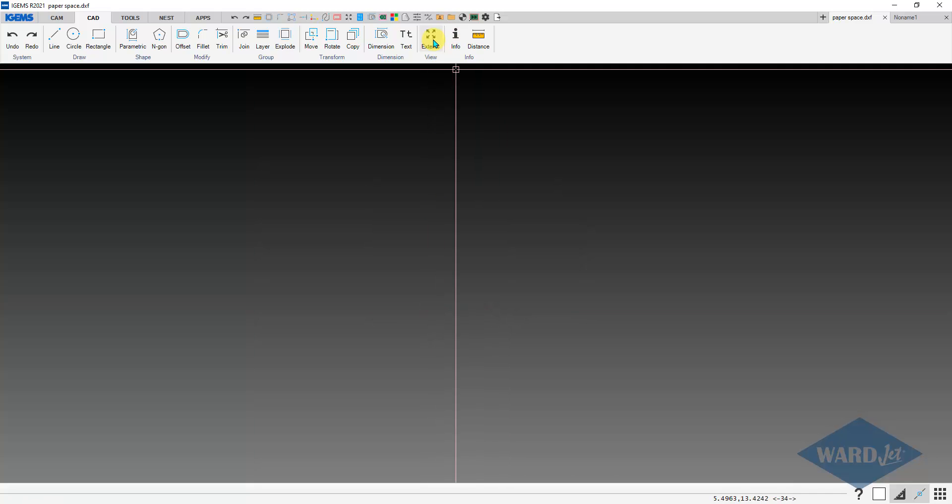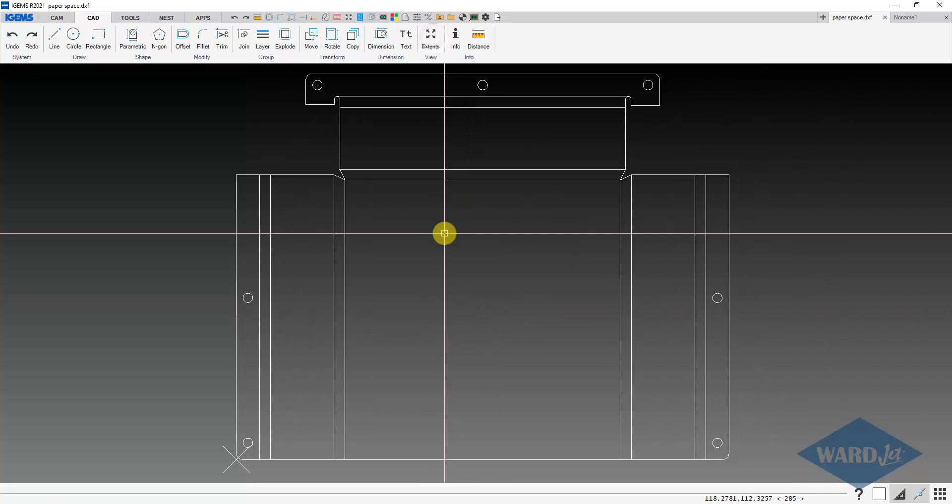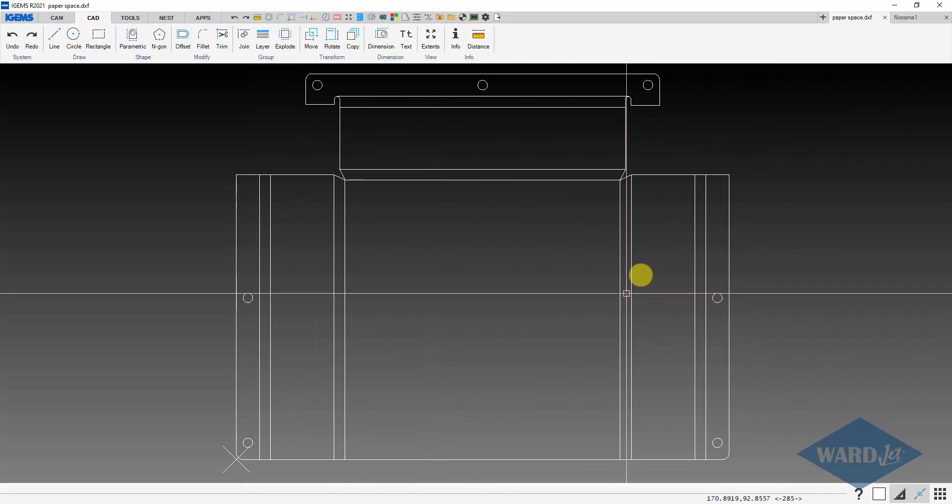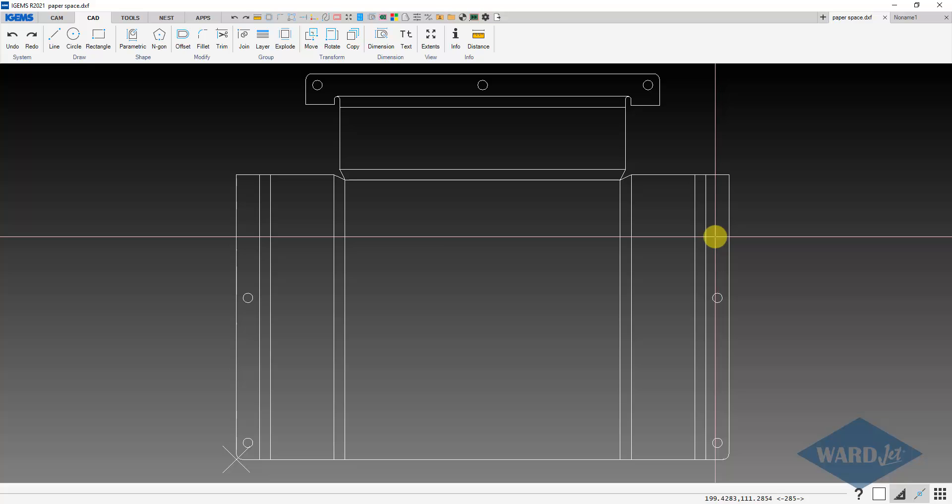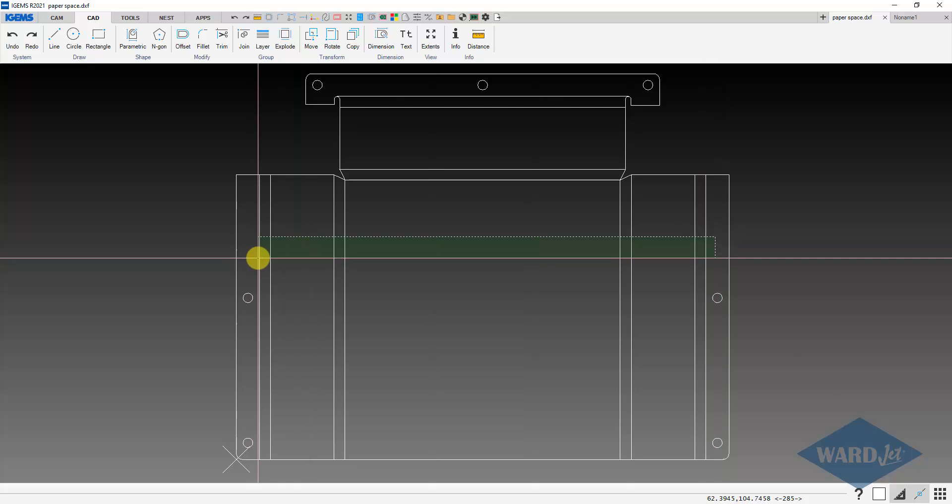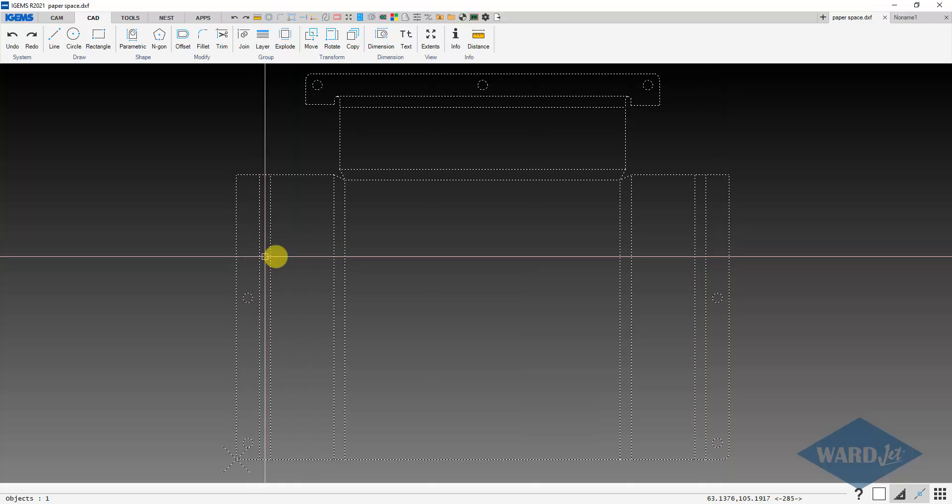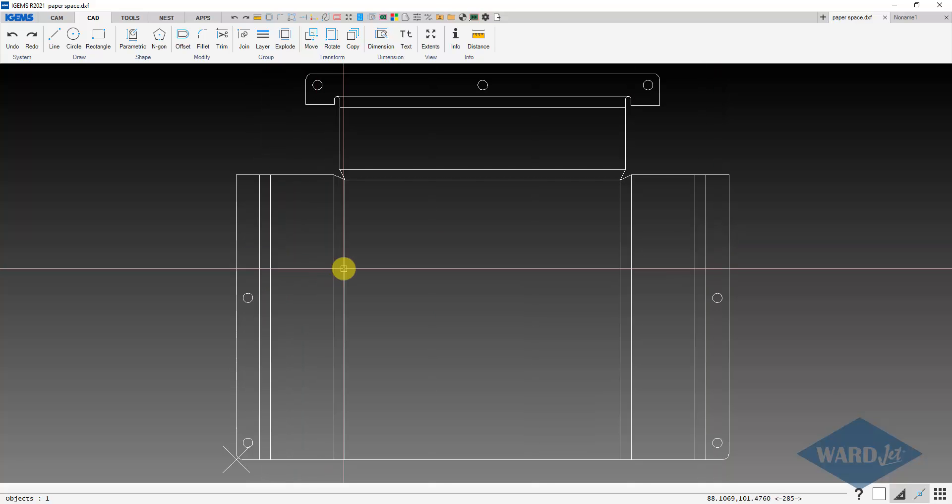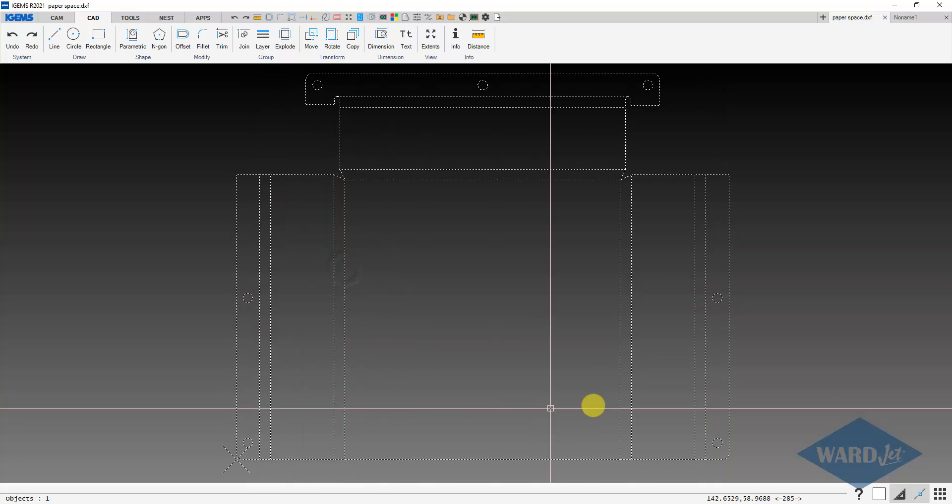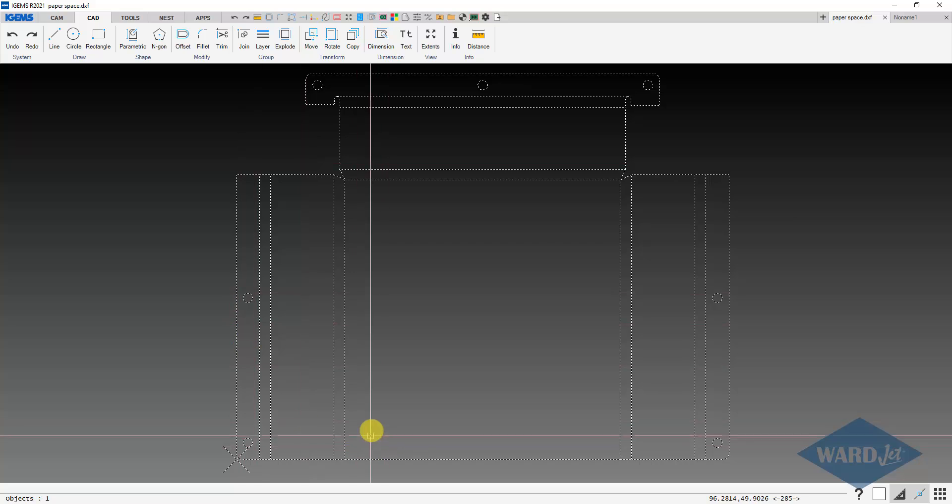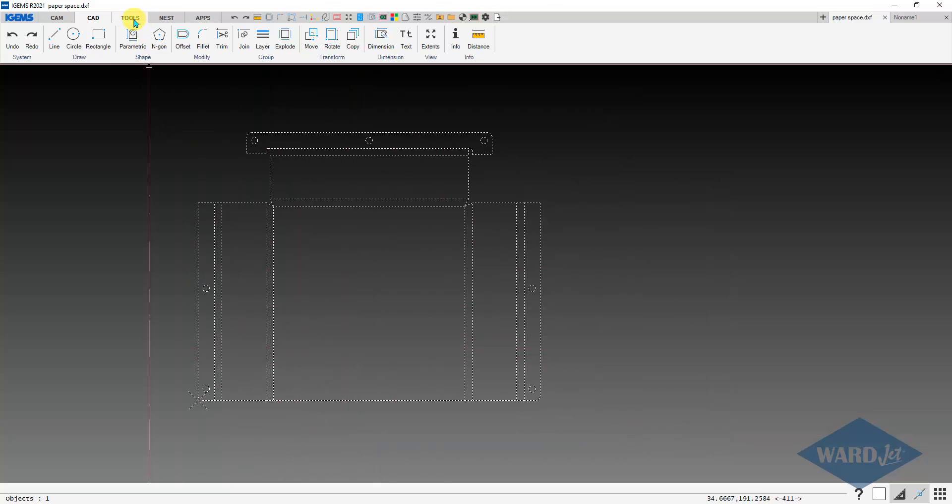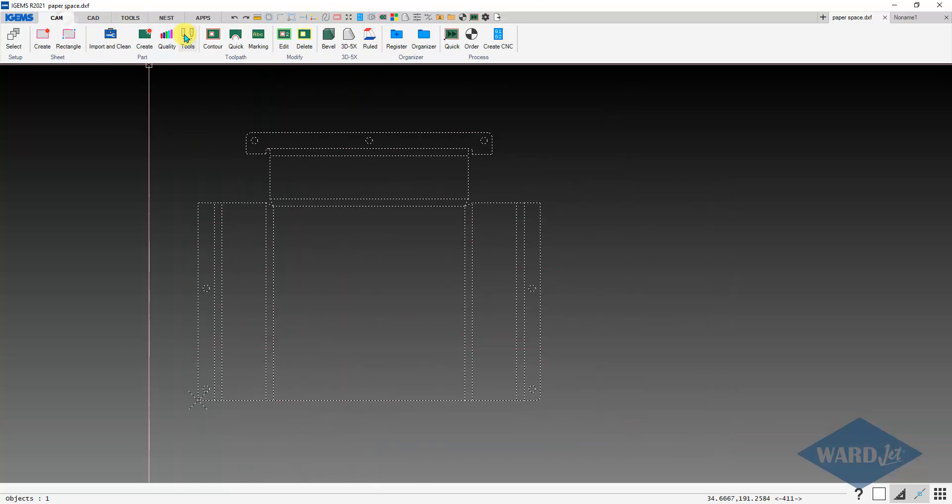So now zoom extents and there's my part. As you see, as I click on one of these lines, the entire thing is selected because it is a block.